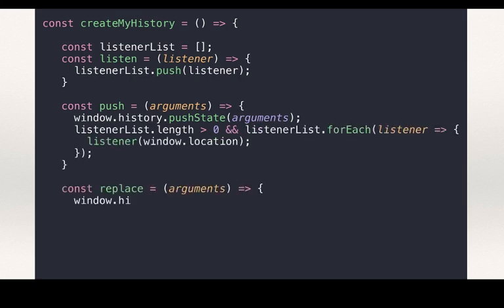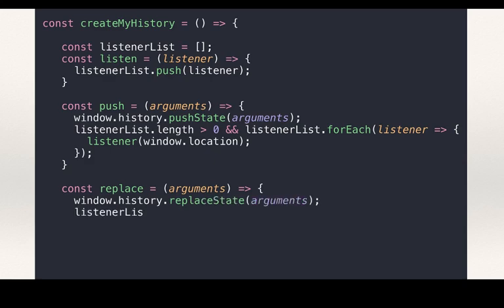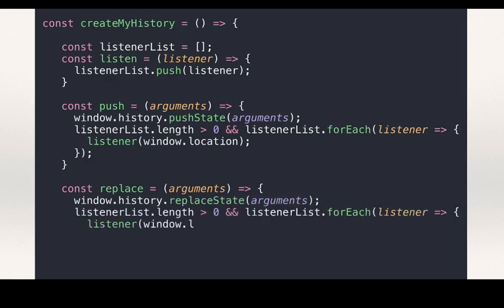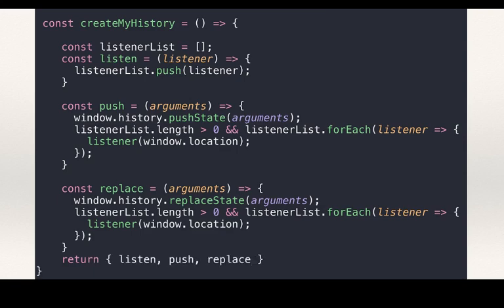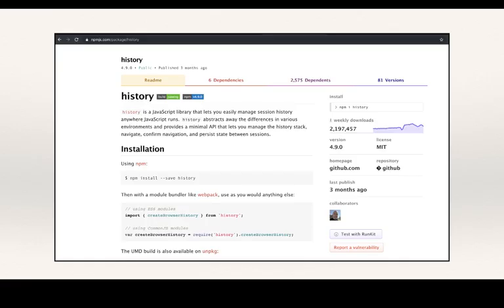Every time we use the library's prescribed methods, we would change the URL, not have a full page load and be alerted of the changes. One such implementation that you can use as an npm package is history.js.